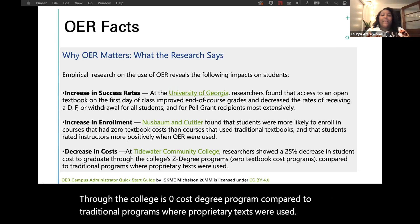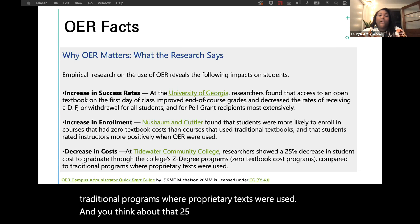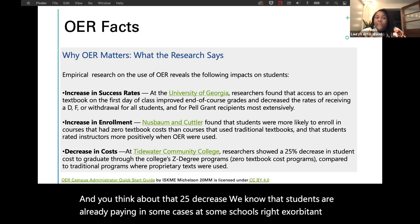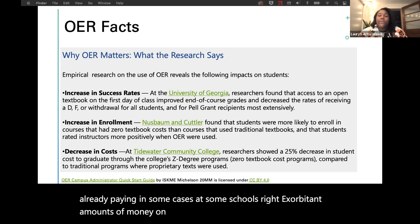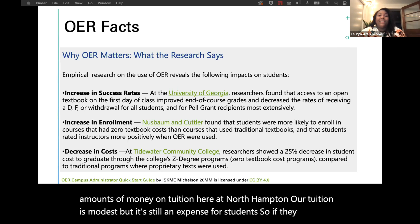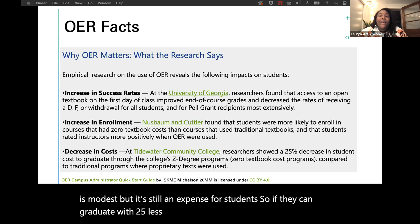OER can decrease cost, and that's a big one. At Tidewater Community College, researchers showed a 25% decrease in student costs to graduate through the college's zero-cost degree program compared to traditional programs where proprietary texts were used. We know students are already paying exorbitant amounts on tuition. Here at Northampton our tuition is modest, but it's still an expense — so if students can graduate with 25% less debt, that's a great service we can do for them.